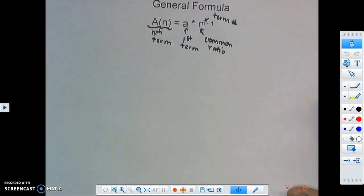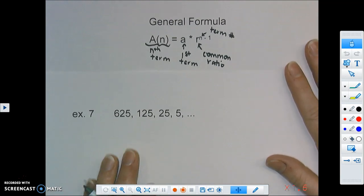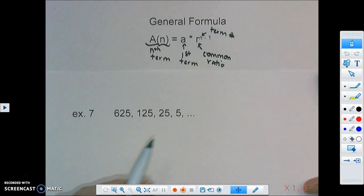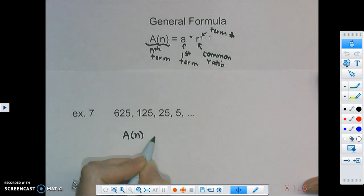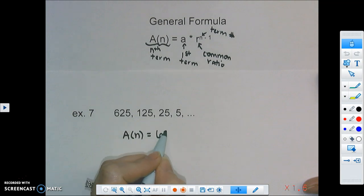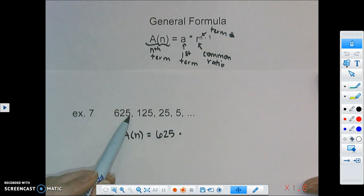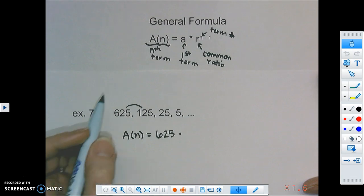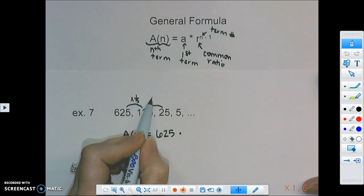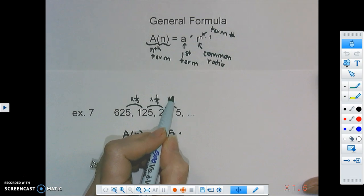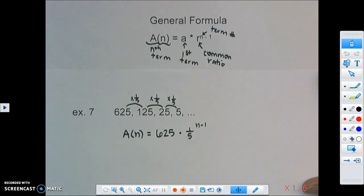For the sequence 625, 125, 25, and 5, we write a rule. The first term is 625. For the common ratio: from 625 to 125, we're dividing by 5, which means multiplying by one fifth. From 125 to 25, multiplying by one fifth. And from 25 to 5, multiplying by one fifth. So the rule is: a(n) = 625 · (1/5)^(n−1).